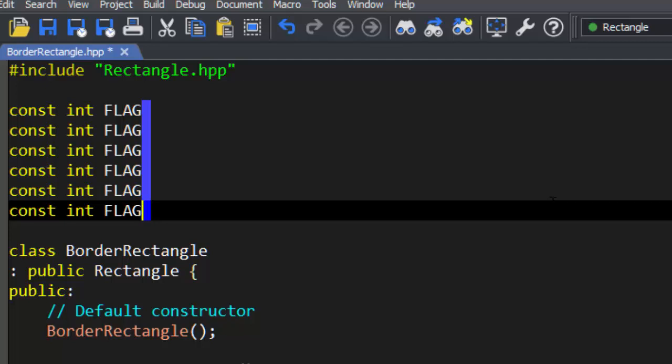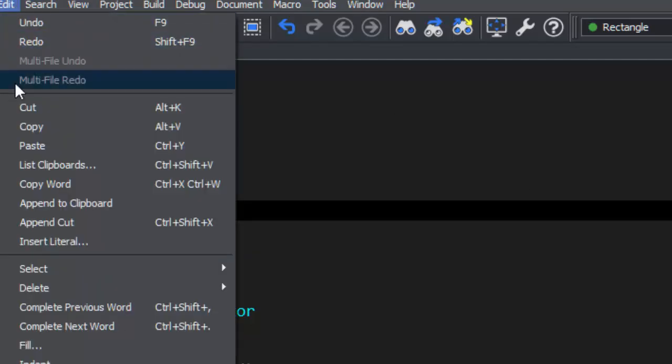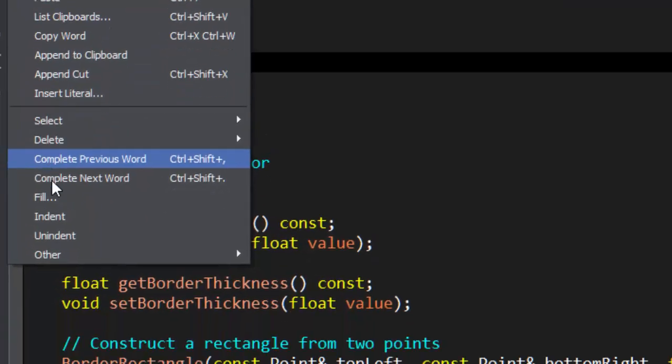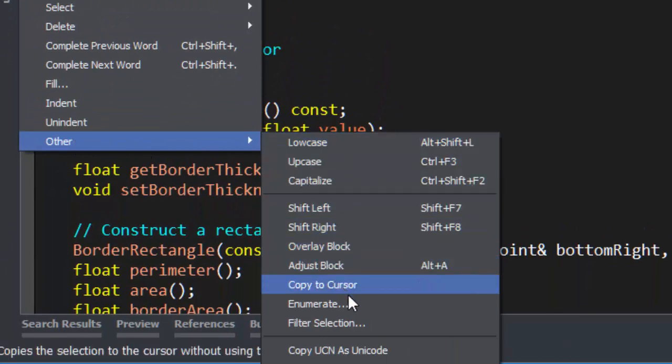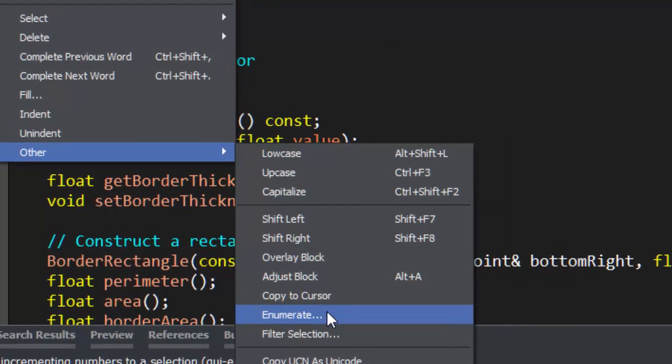Now let's take a look at the Enumerate dialog. Go to Edit, Other, Enumerate.